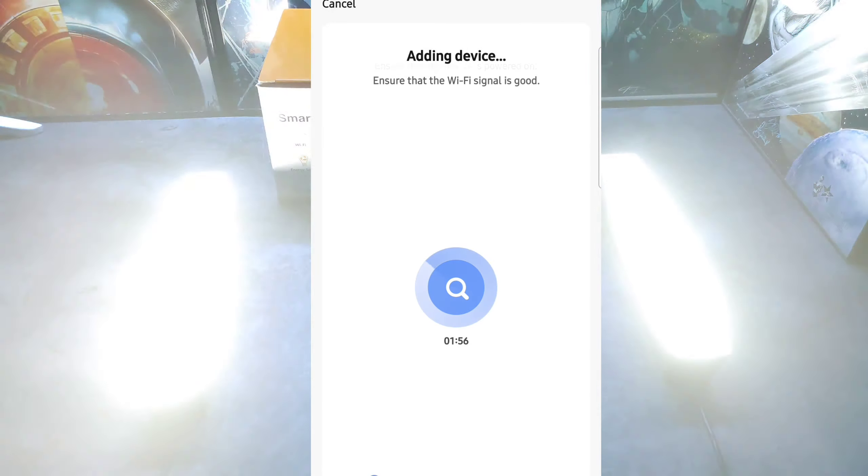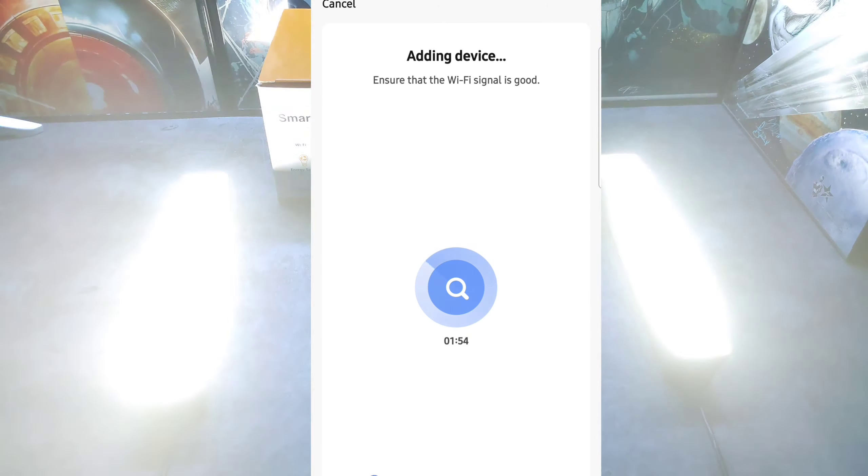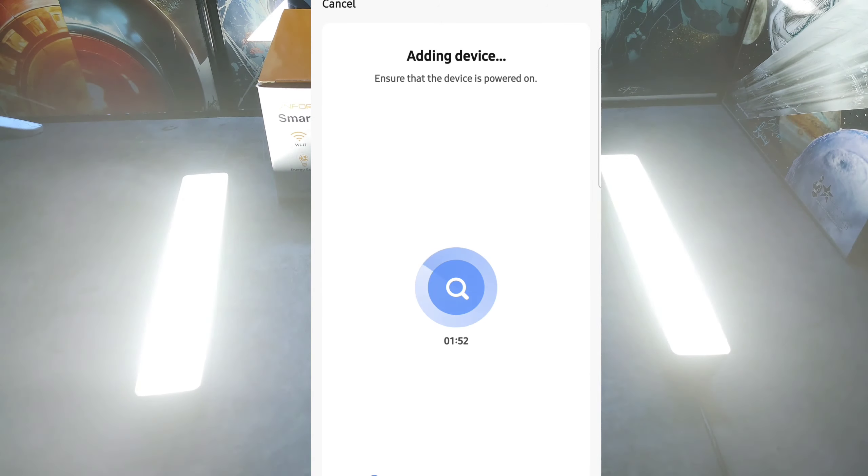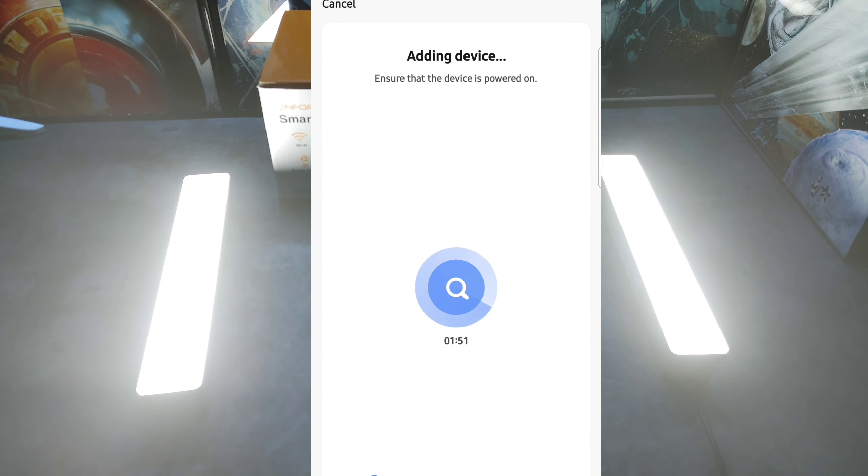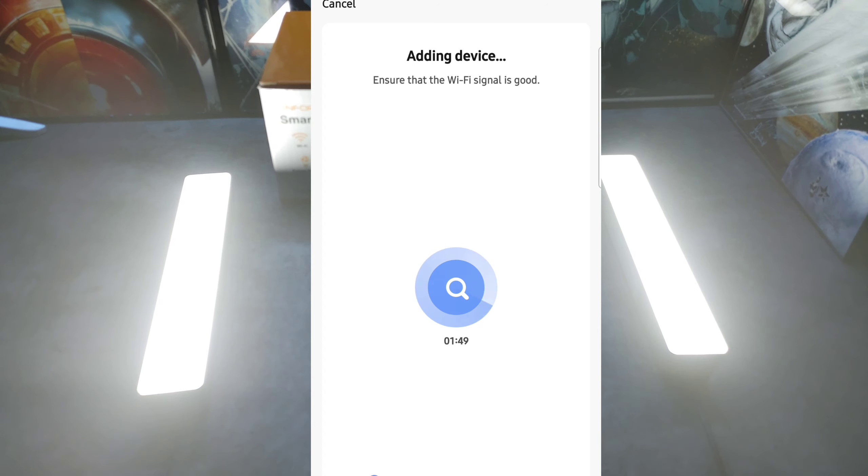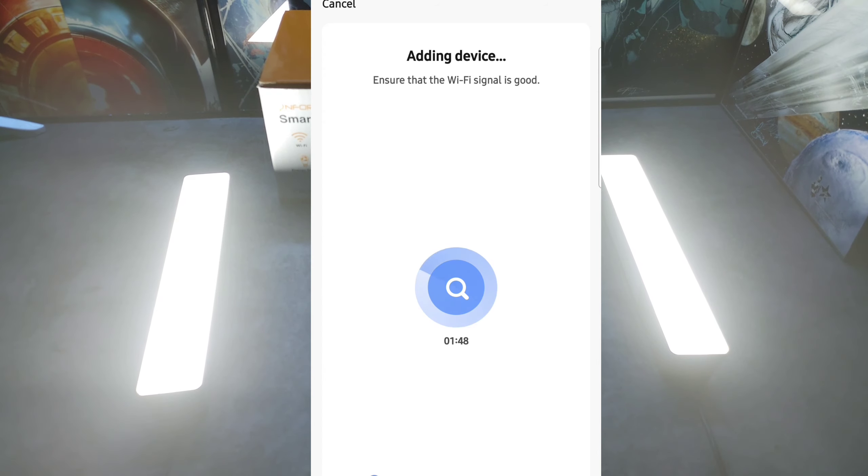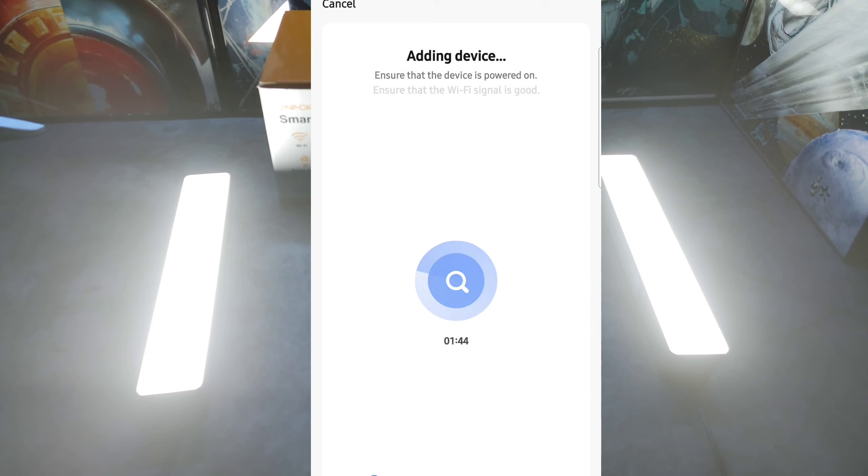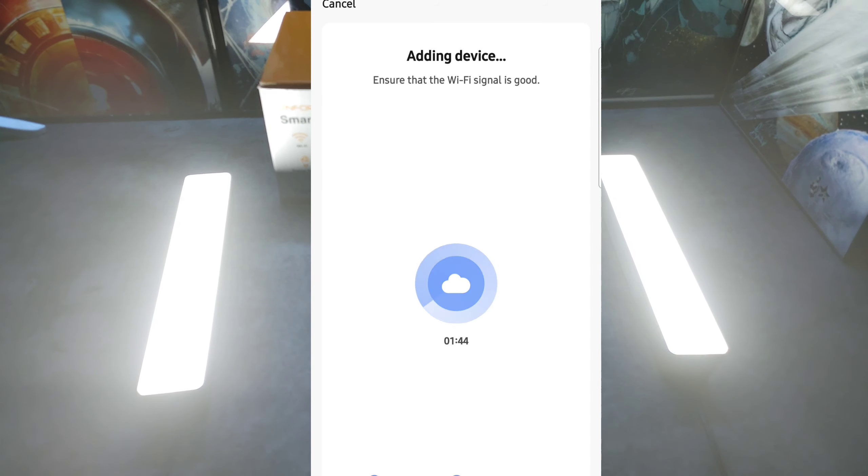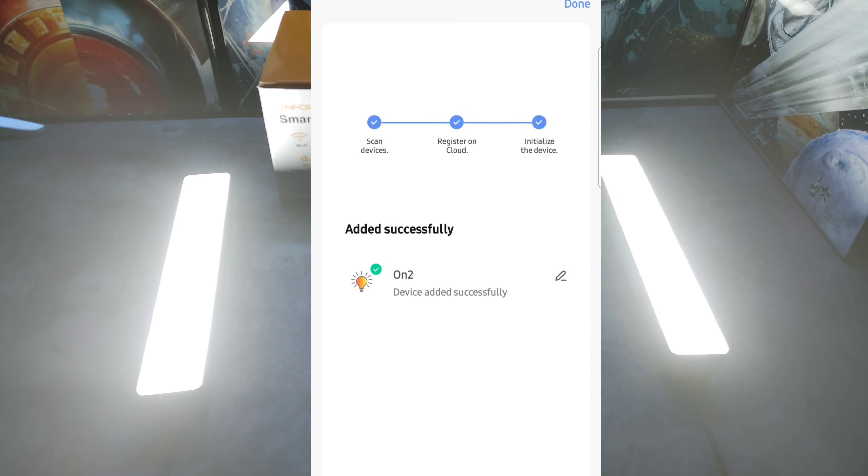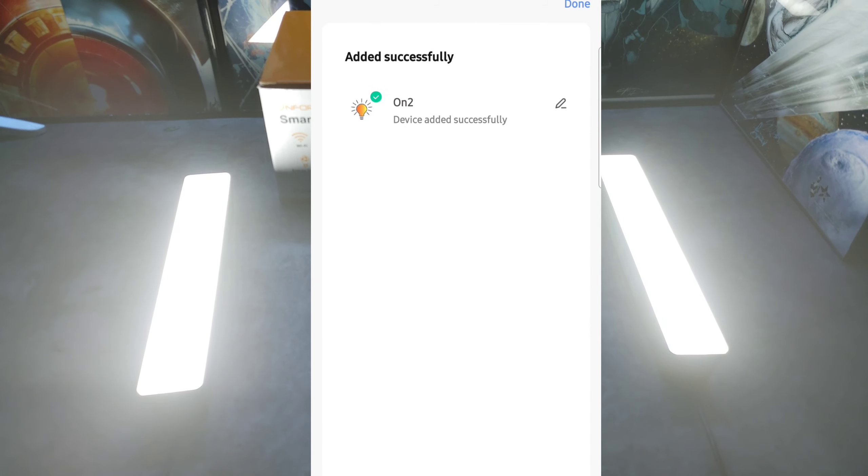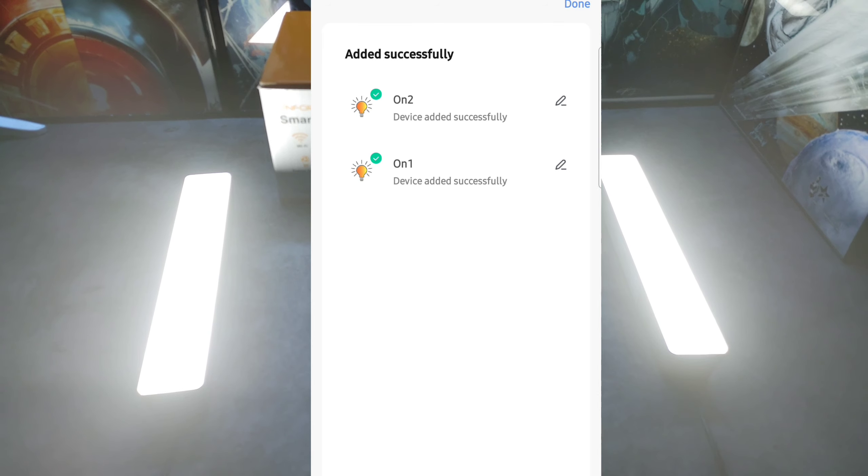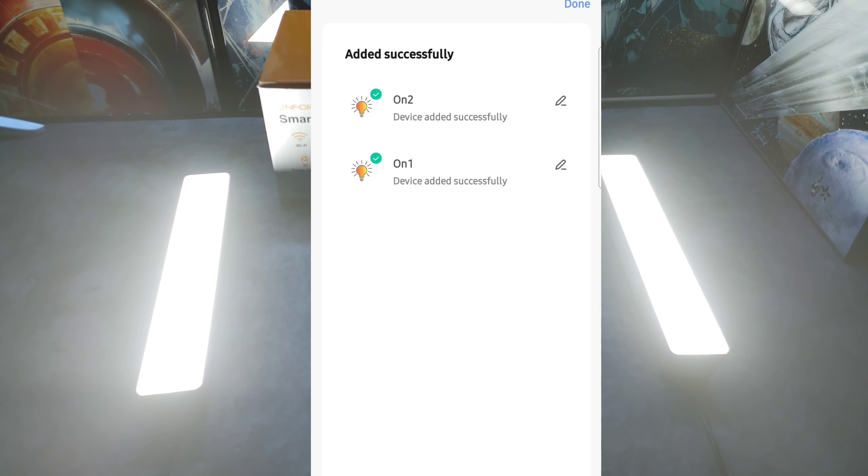So once they start blinking, come down here, hit confirm that the light is blinking rapidly, hit next, and this process should take about 20 seconds or so. So you can see it's adding your device, your lights shall become a solid color, it's ensuring that the WiFi signal is good, it's adding the device now, and just like that you're good to go. Now you can see it pulled up both the lights.